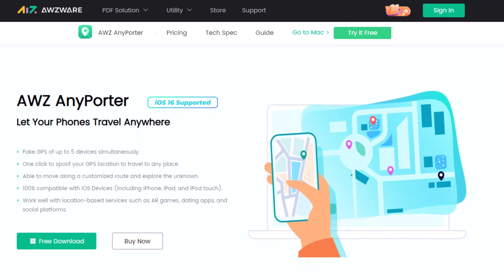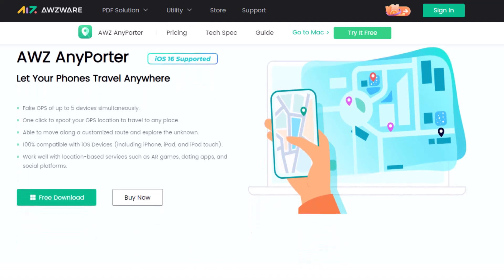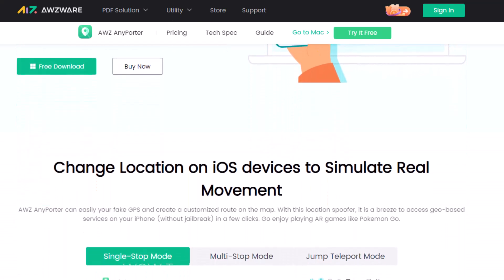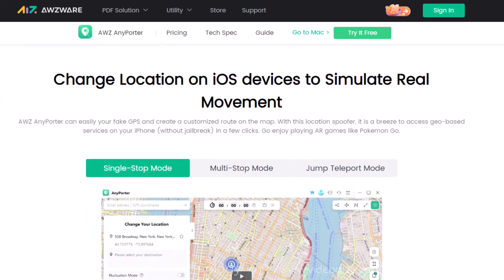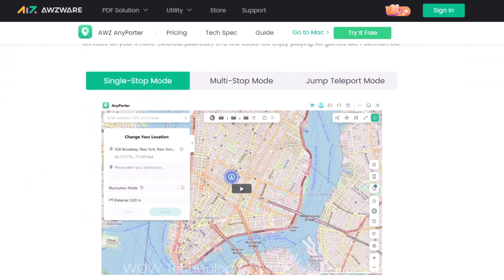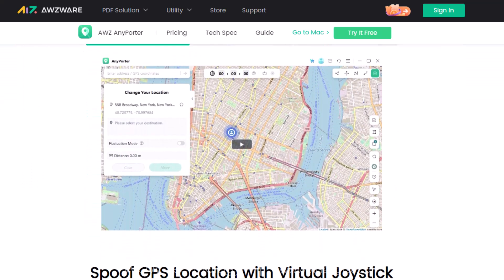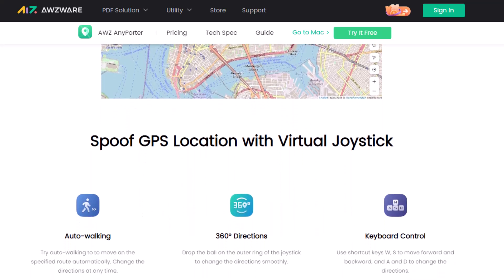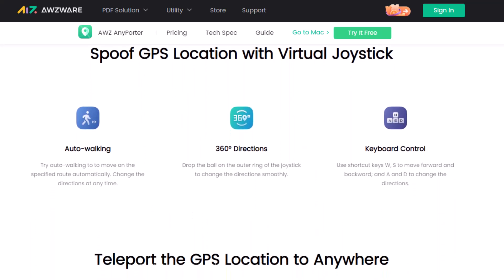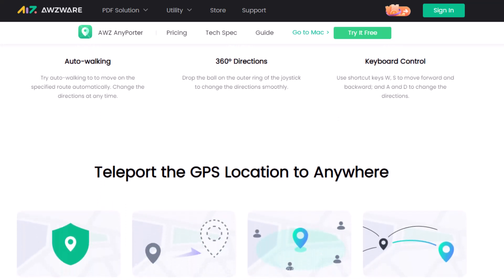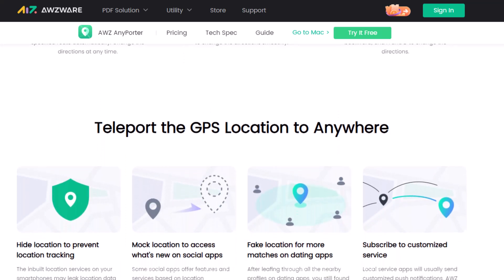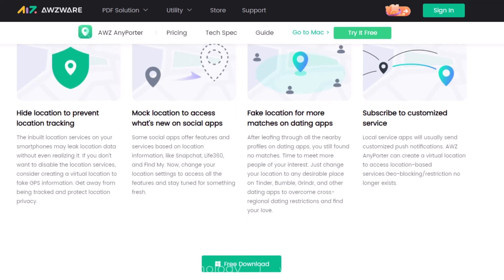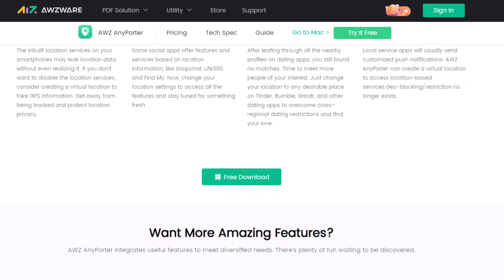AWZ AnyPorter can easily fake your GPS and create a customized route on the map. With this location spoofer, it is a breeze to access geo-based services on your iPhone without jailbreak in just a few clicks. With AWZ AnyPorter you can fake the GPS of up to 5 devices simultaneously, and with one click you can spoof your GPS location to travel to any place.